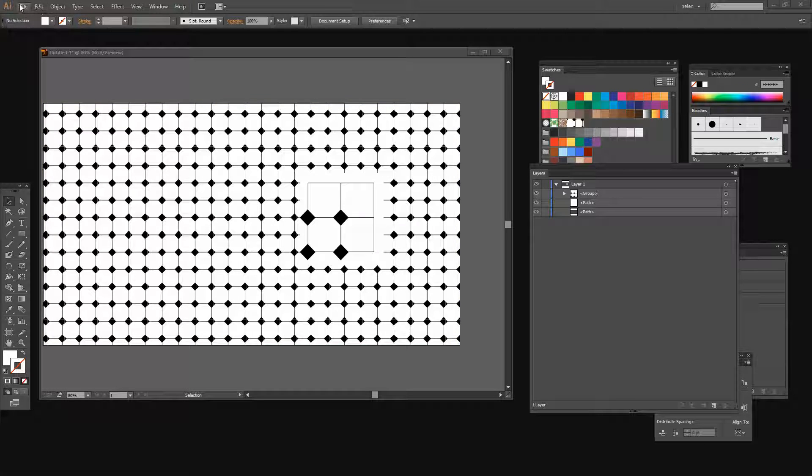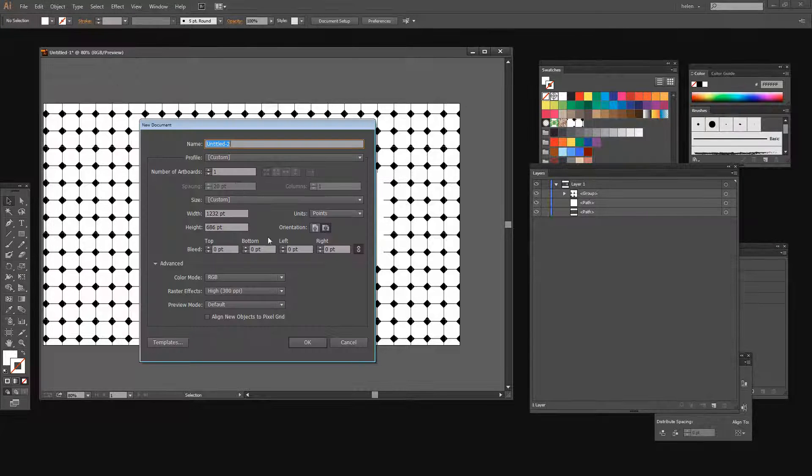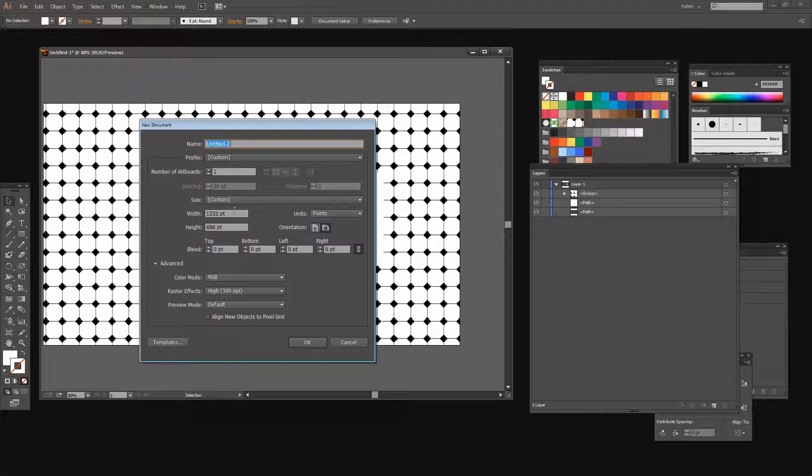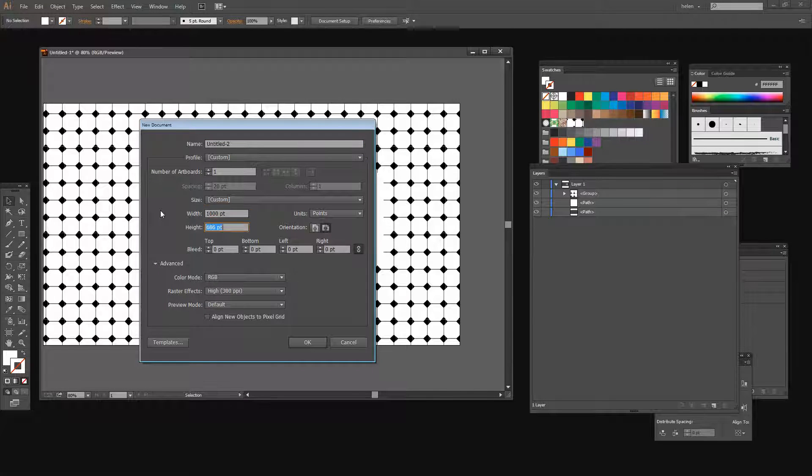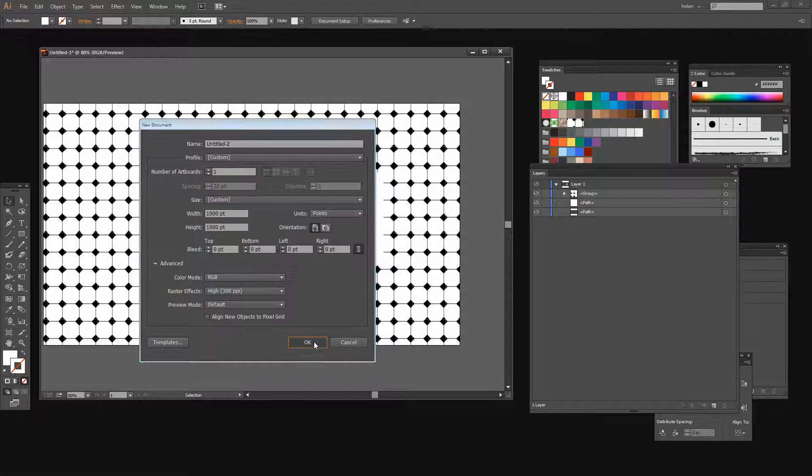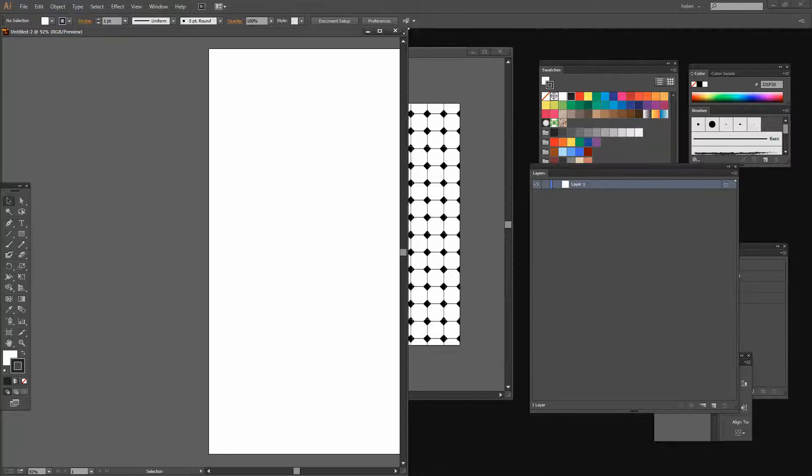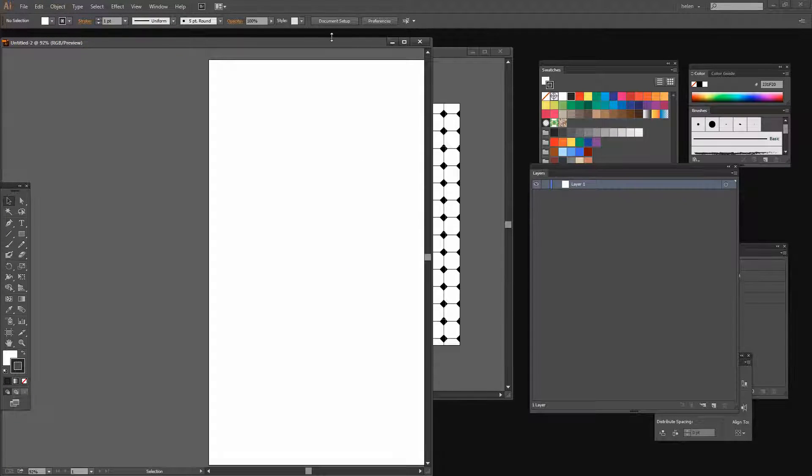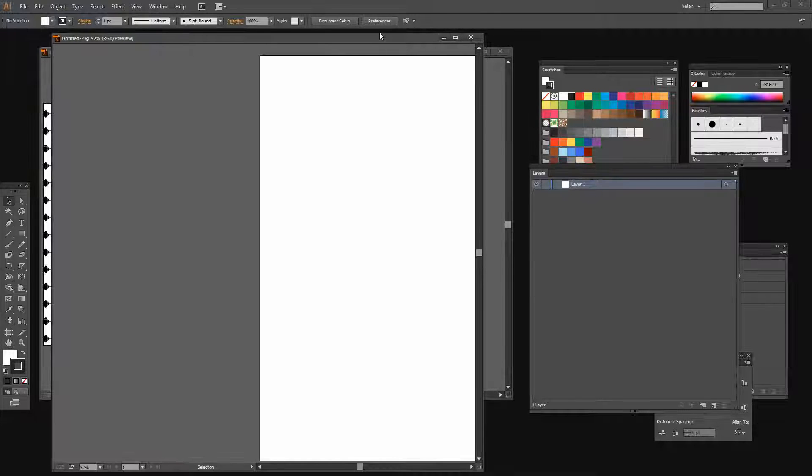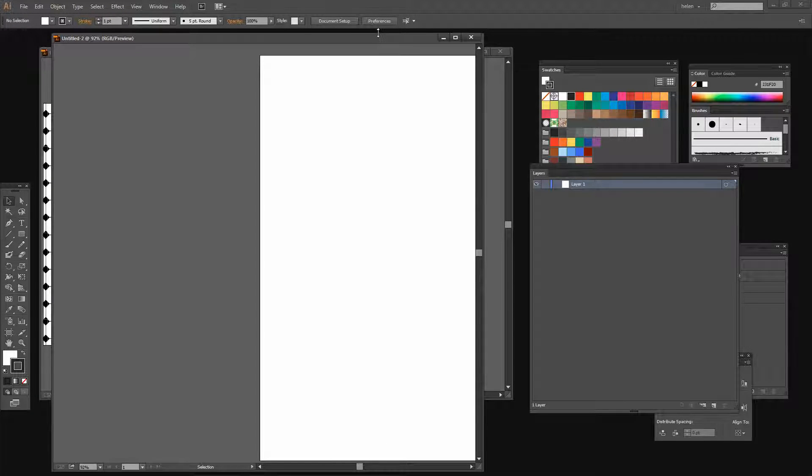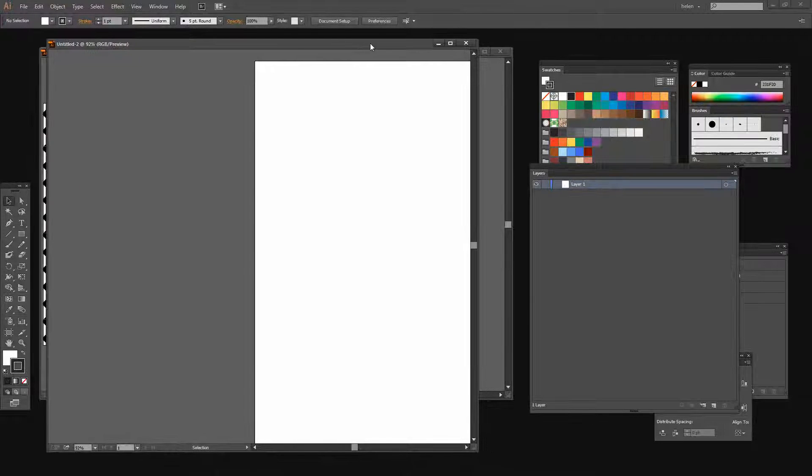So let's get started. We're going to choose File and then New and create a new document. It can be any size that you like, but I prefer to be working with a square document because then I can show you all the other bits and pieces on the screen fairly easily. Let's just resize this down, and to center the artboard in the screen I'm going to press Ctrl or Command 0.